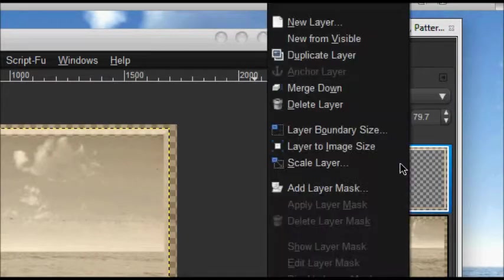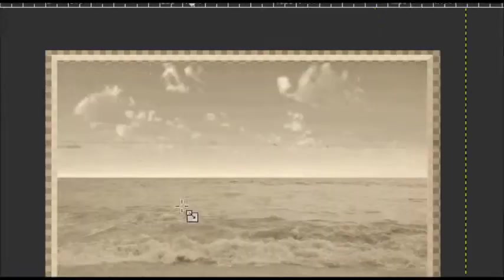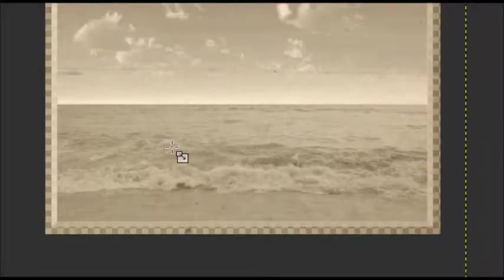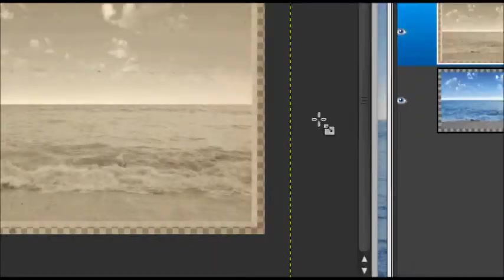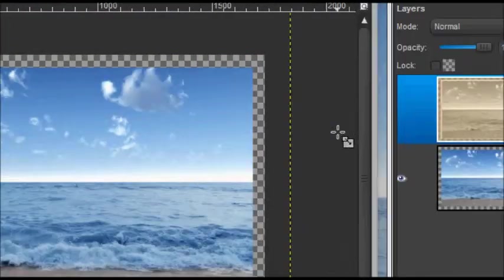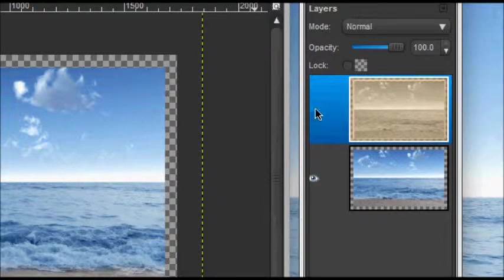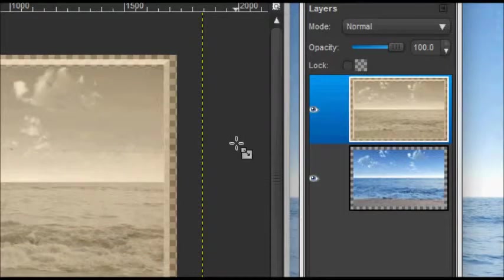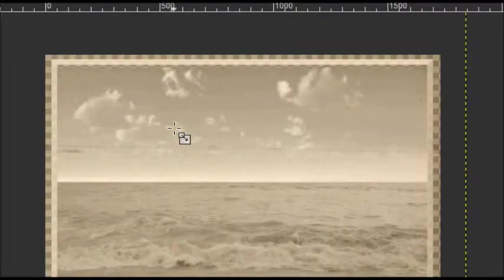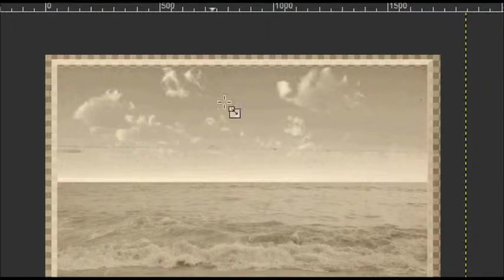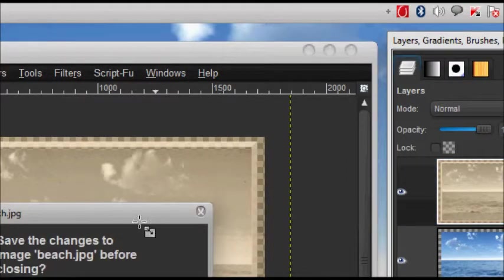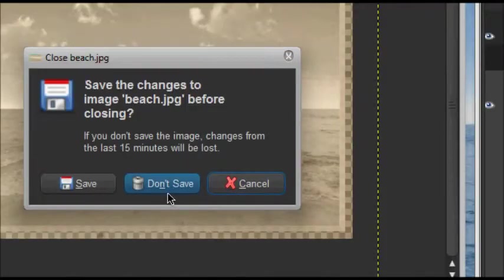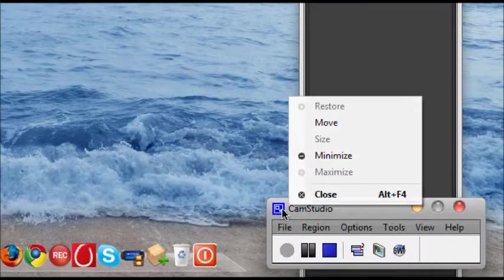There you have it. That's how you transform this into this. It's pretty good, it gives us a good looking vintage old effect. Again, I'm Top Coupon and thanks for watching the tutorial.